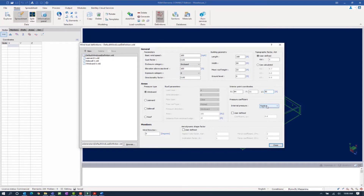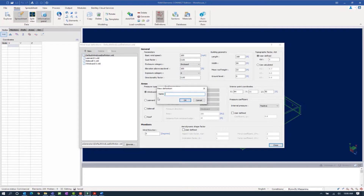Lastly, we're going to enter our internal pressure, which we can enter as either positive or negative. The wind load case we are working on right now is for positive internal pressure. Now that we've entered all of our variables for our windward wall with wind acting on the structure in the z direction, we will click the new button and name our wind definition. I'm going to name this one windward z.